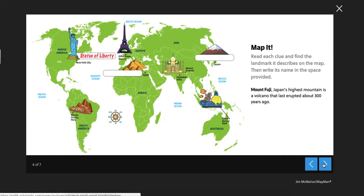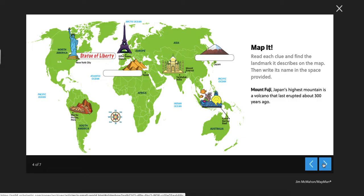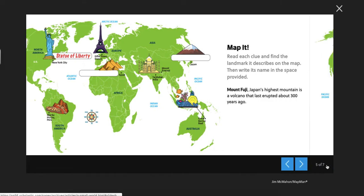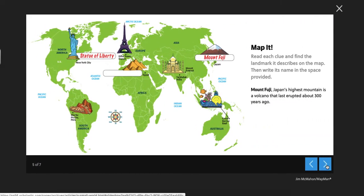The next one. Mount Fuji is Japan's highest mountain and there's a volcano that erupted about 300 years ago. Do you guys see Mount Fuji? I bet it's right here. There it is.